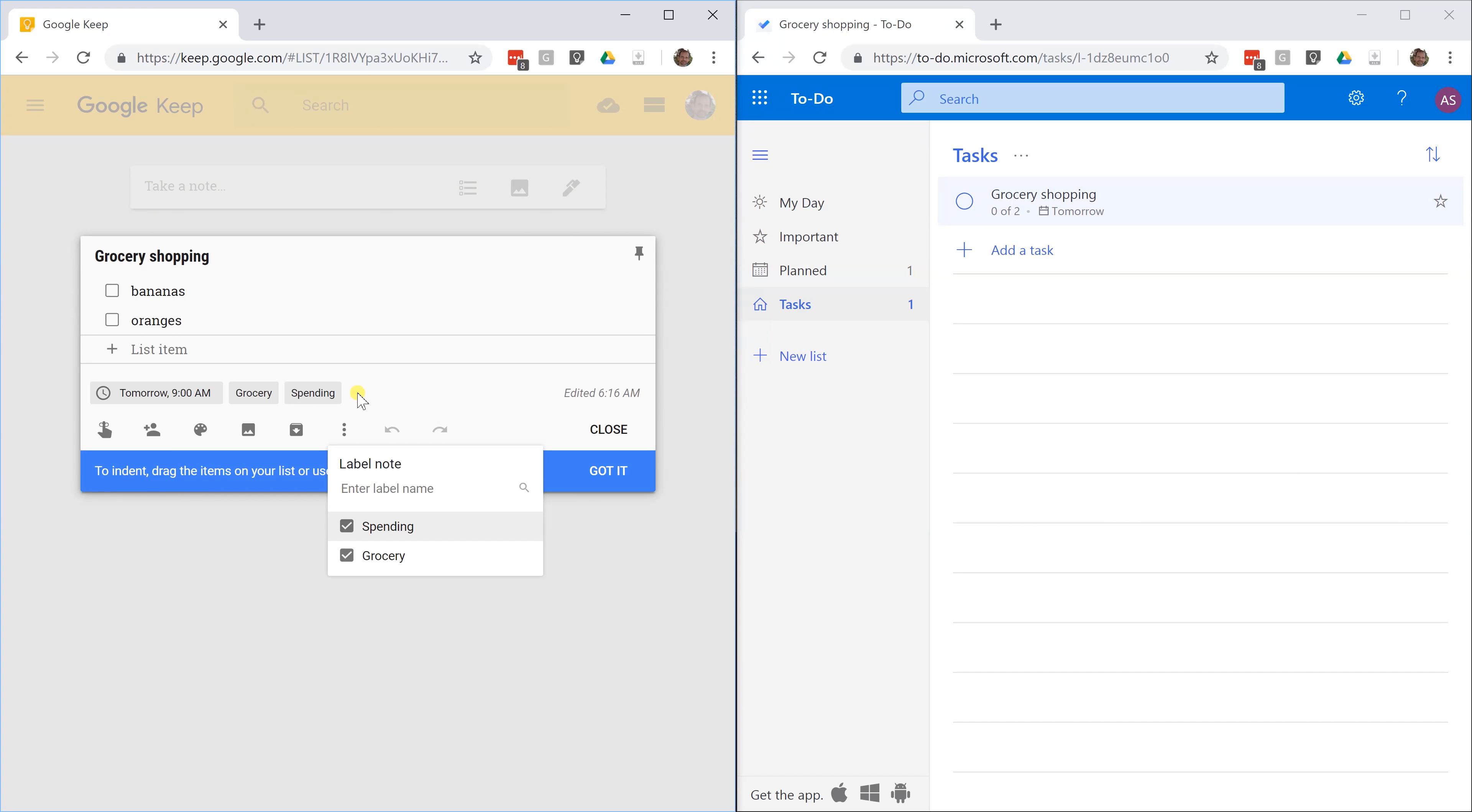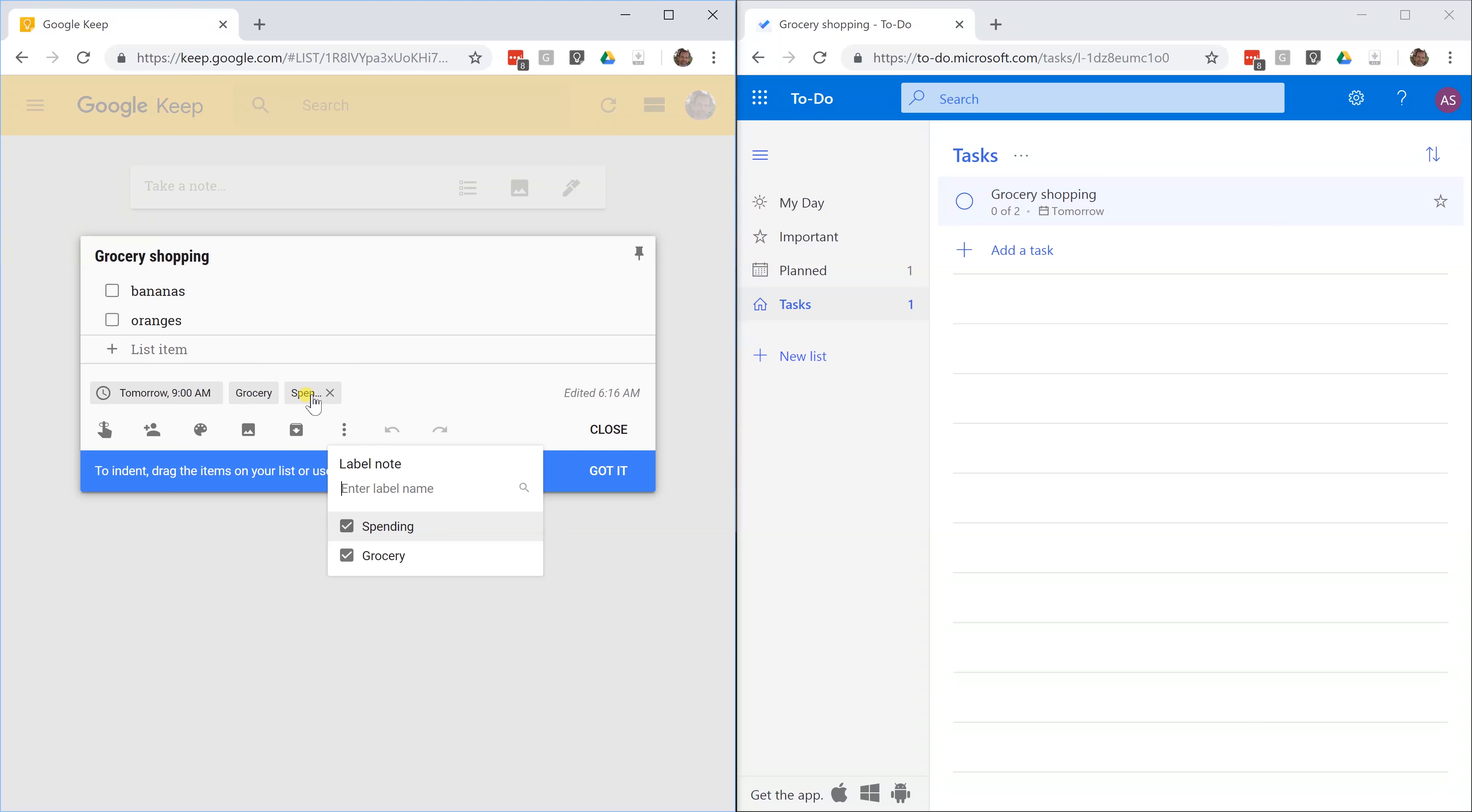When you're looking through your labels, you can look for just the spending or just the grocery. If you have a list for car shopping and you have a list for hobbies, you can tag those all spending as well. You click on spending and you see all three of them. You click on grocery and you just see grocery.